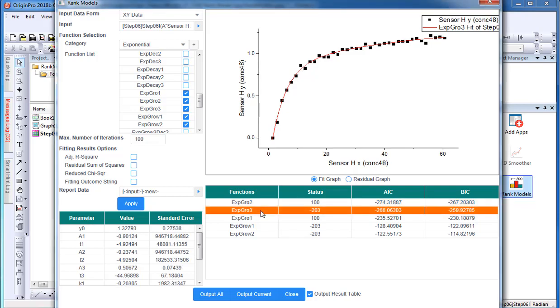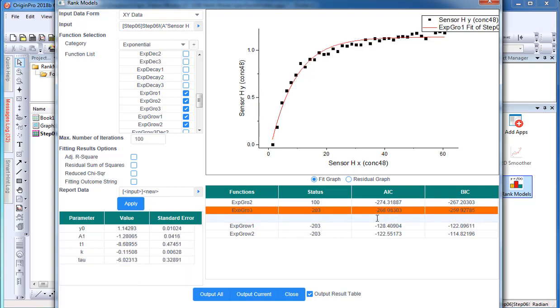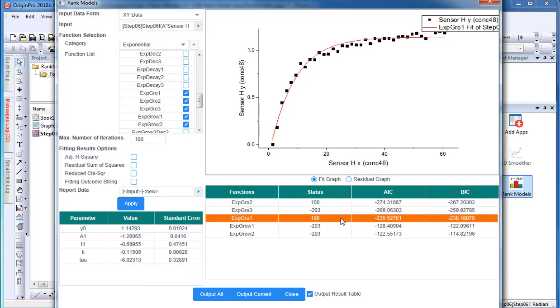I do notice that exponential grow 3 fitting function does not converge, but the AIC value is lower than exponential grow 1, which does converge.